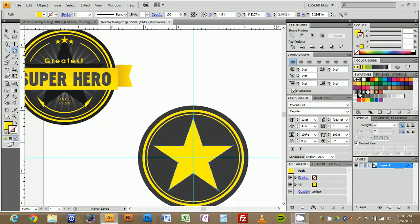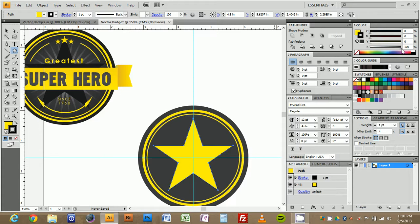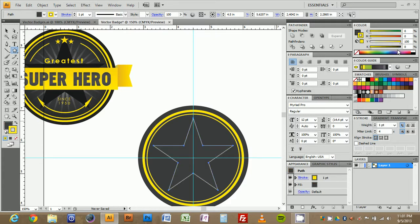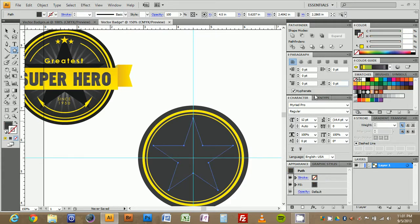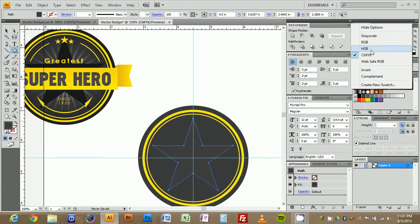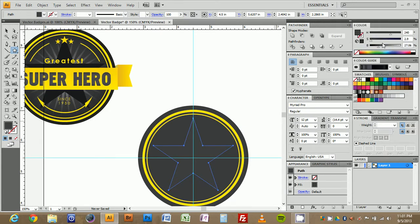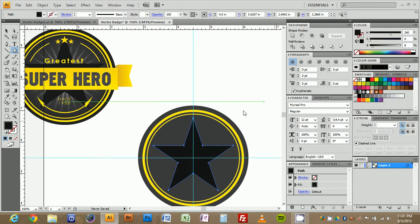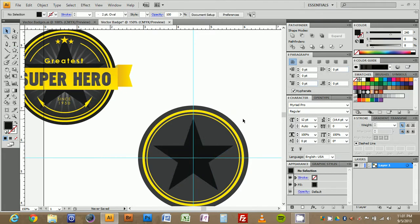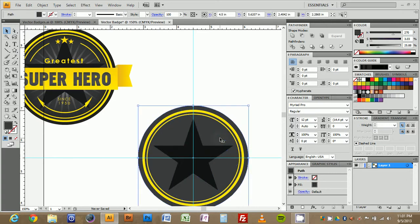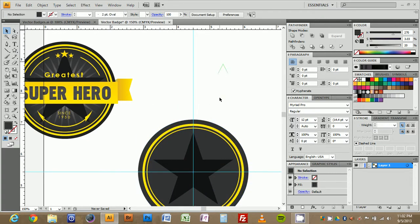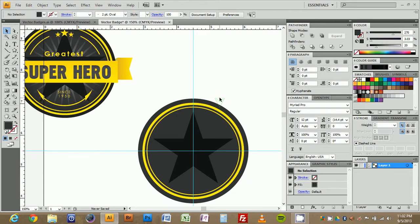We're going to set it to a darker black and we'll go down to ten or eight just like that. Now that we have a star created, what we're going to do is type in our text.